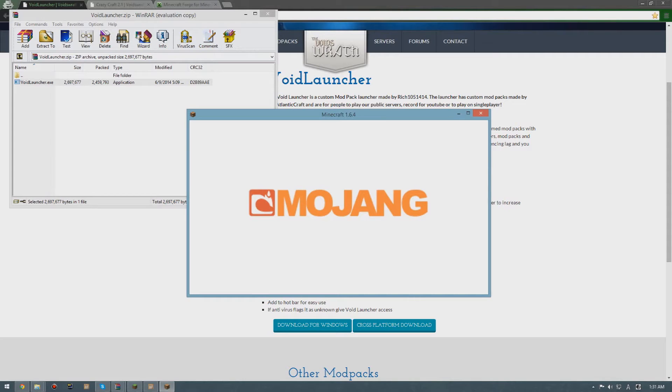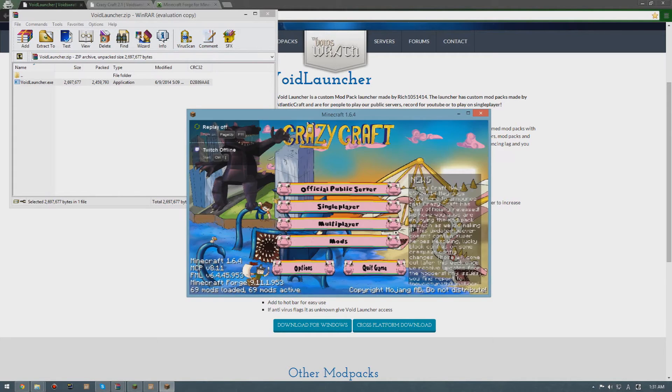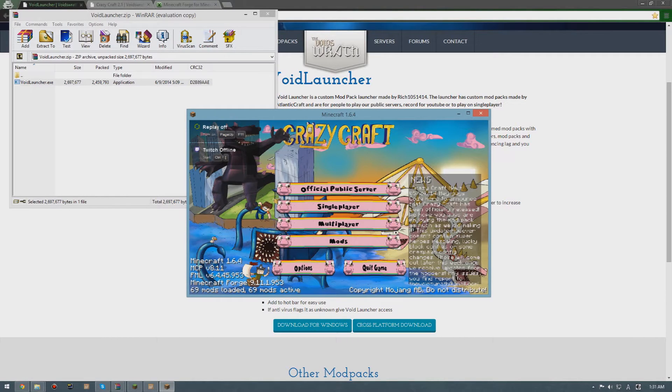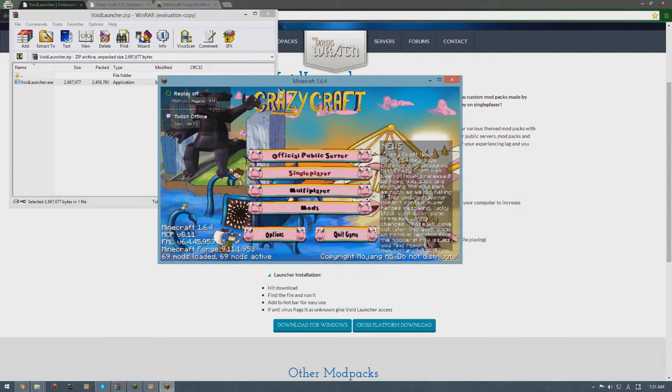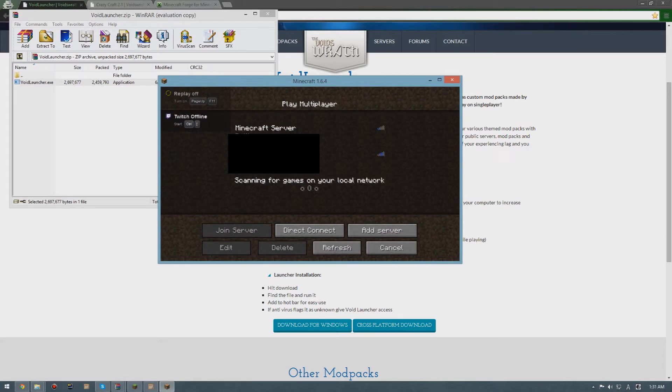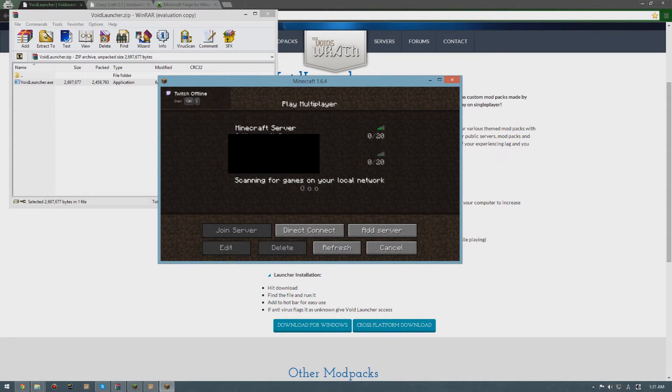After logging in, it will probably take a lot of time to load because it's still loading mod packs and sometimes it may say not responding, but don't worry about that.